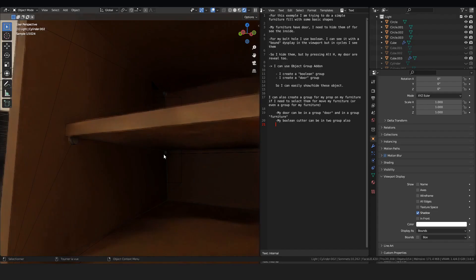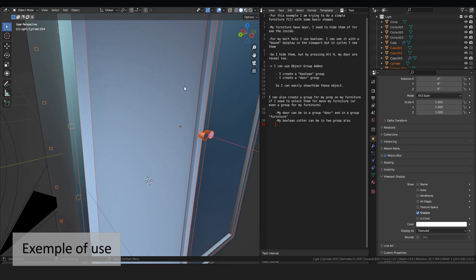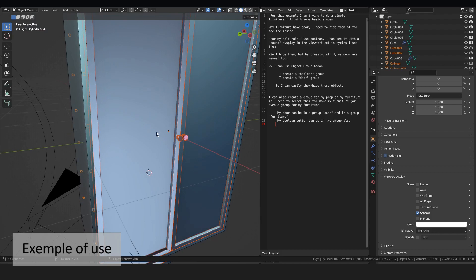But if I need to adjust something. If I press hide hash, all my objects are not displayed. I can't edit the interior. I need to select again my doors.